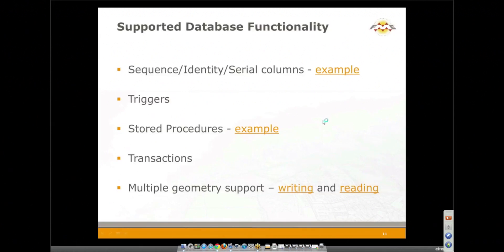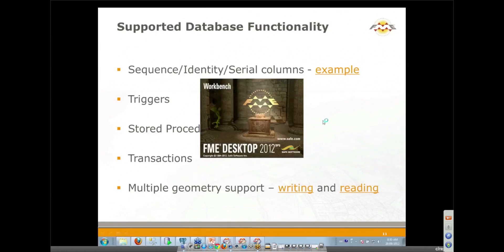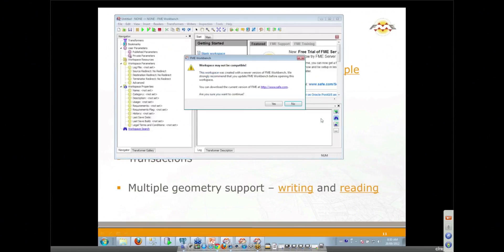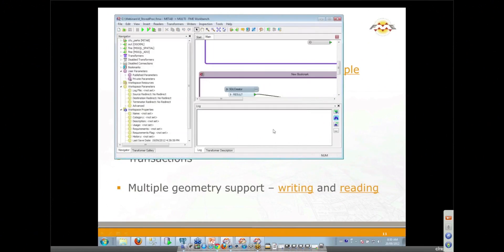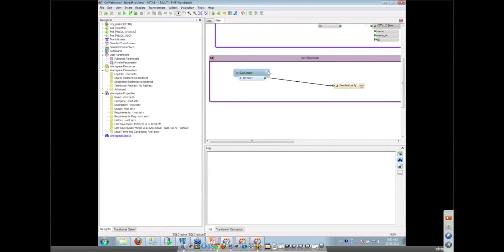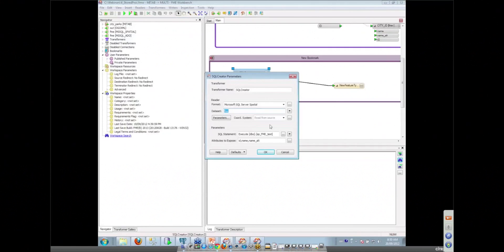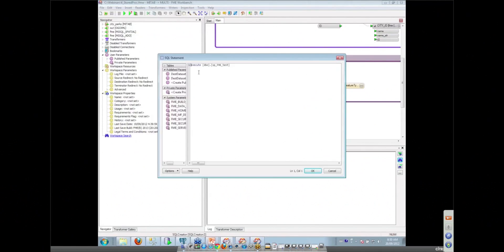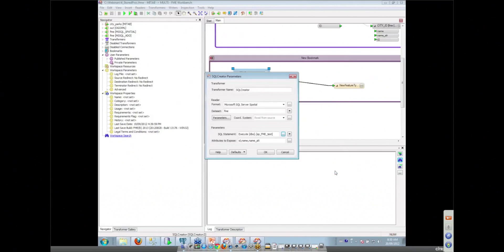What we're doing here is using a SQL creator transformer to execute a stored procedure. Very simple little bookmark here, SQL creator that we didn't actually look at before, and what it's doing is executing a SQL statement. So it's executing your stored procedure. Very simple, and you can tell it which attributes you want to expose.